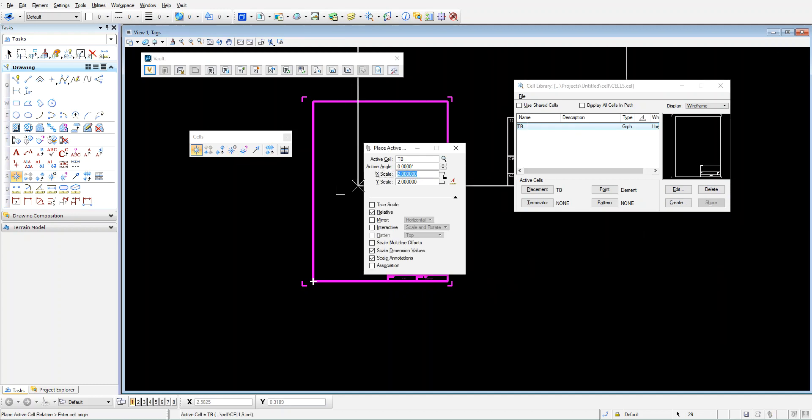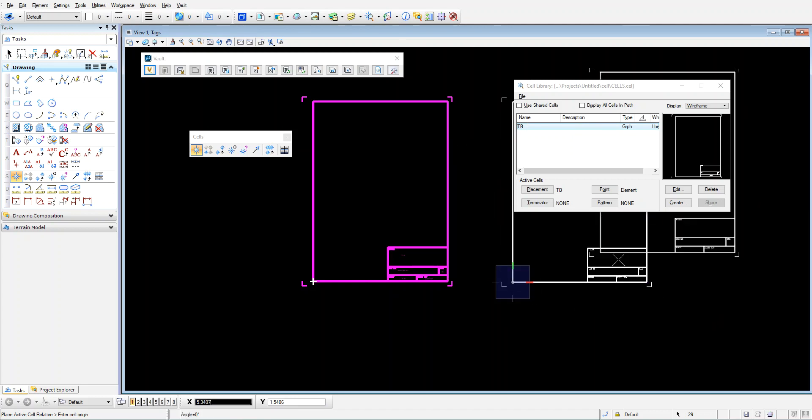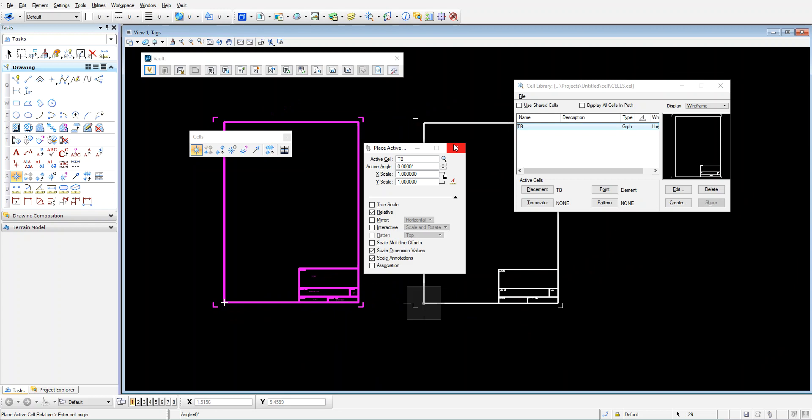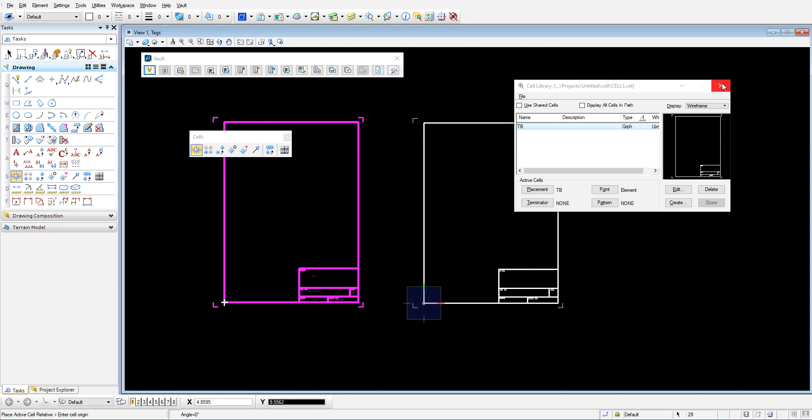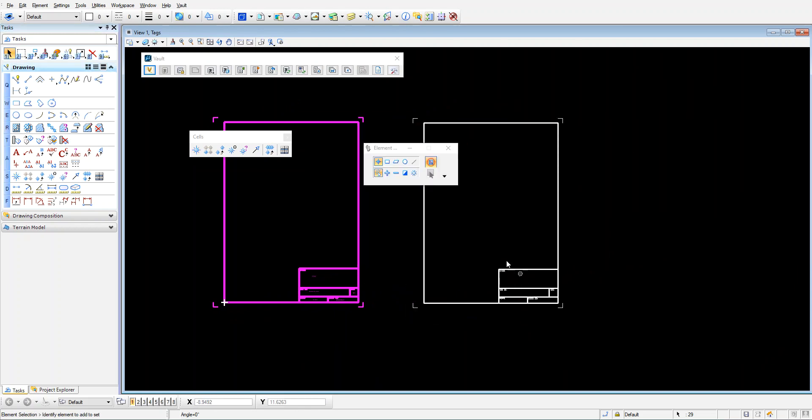I'm going to place that into the drawing somewhere. You probably should define that a bit better when you do your cell definition, but you get the idea. All right. So that's that. That's all I need to do.